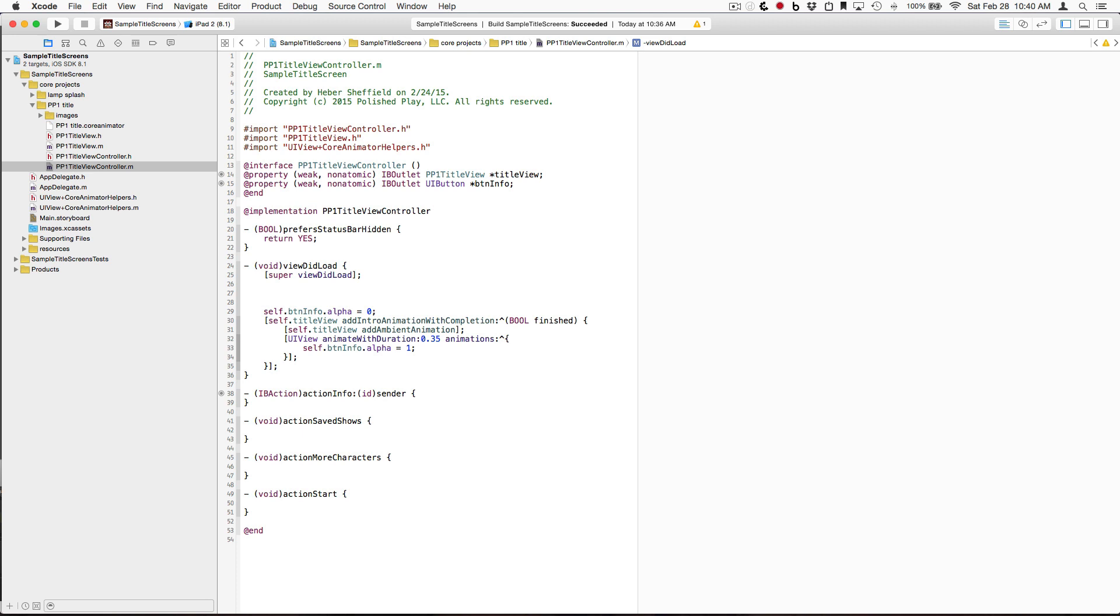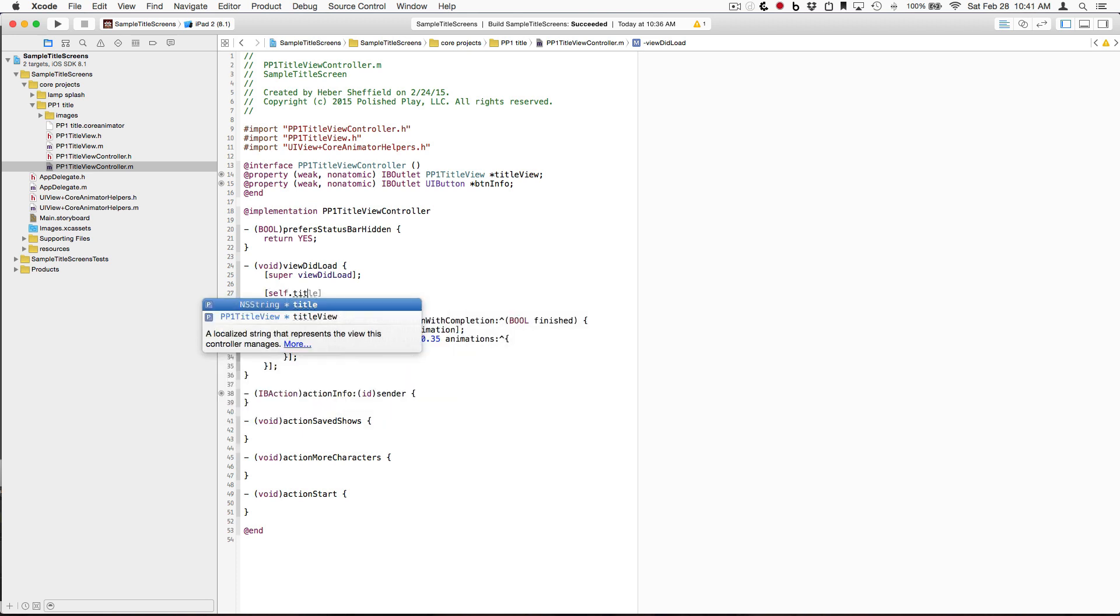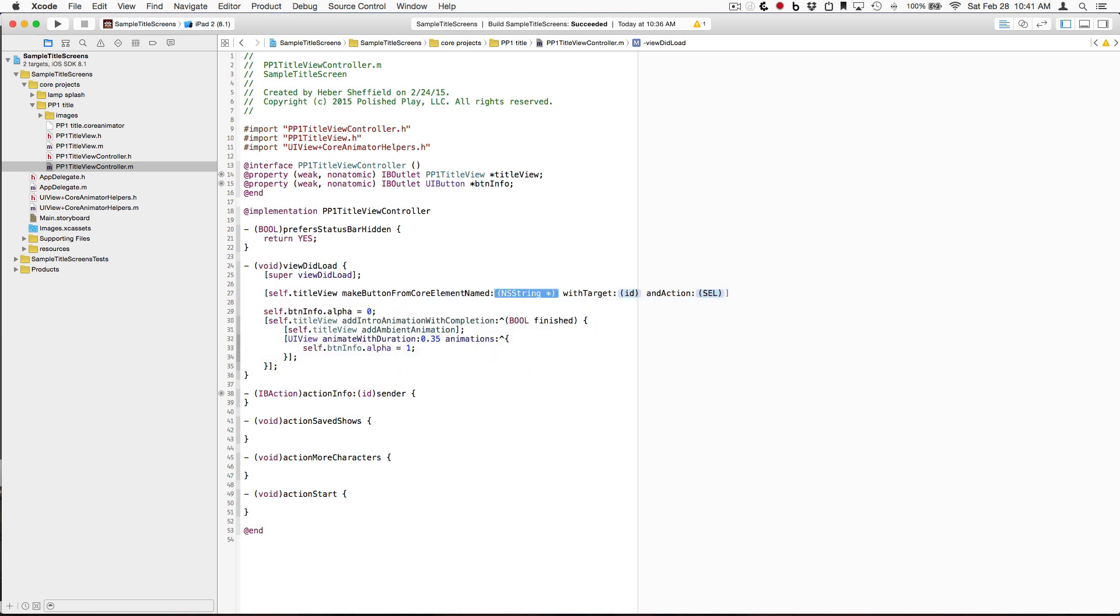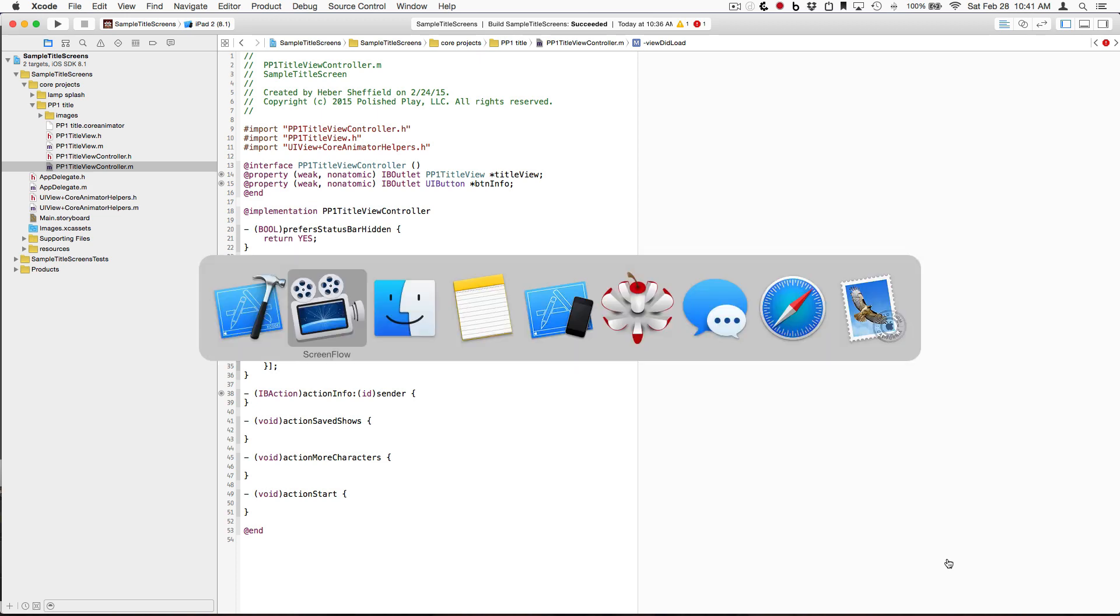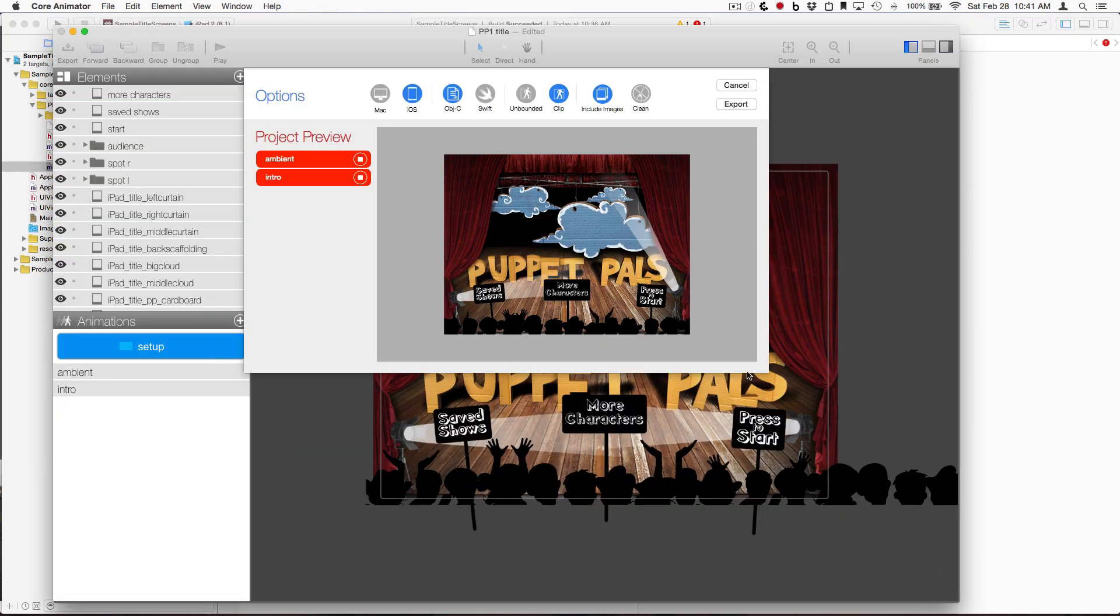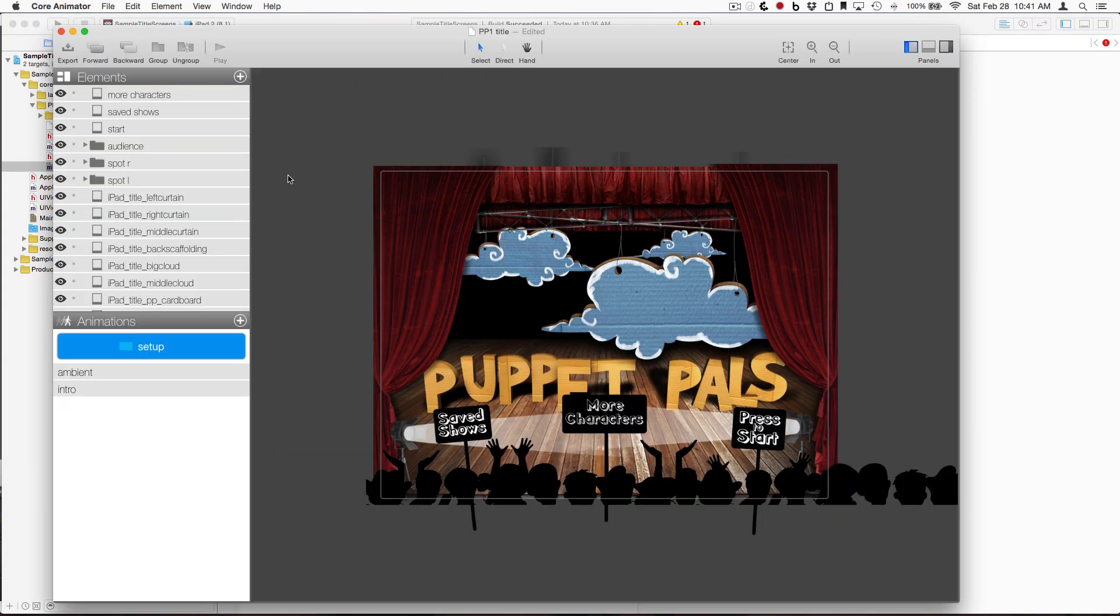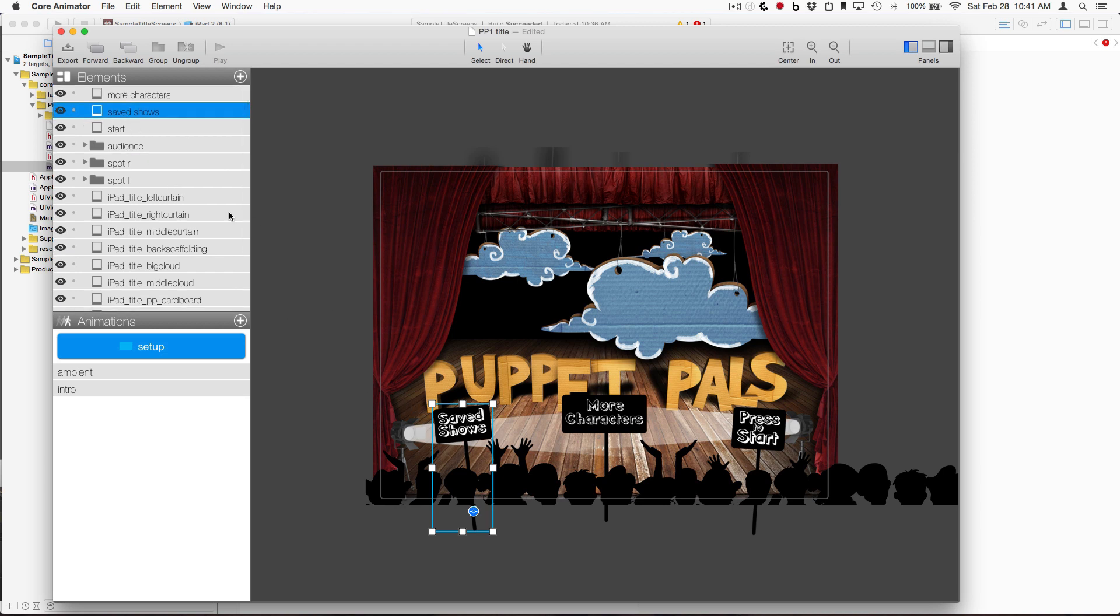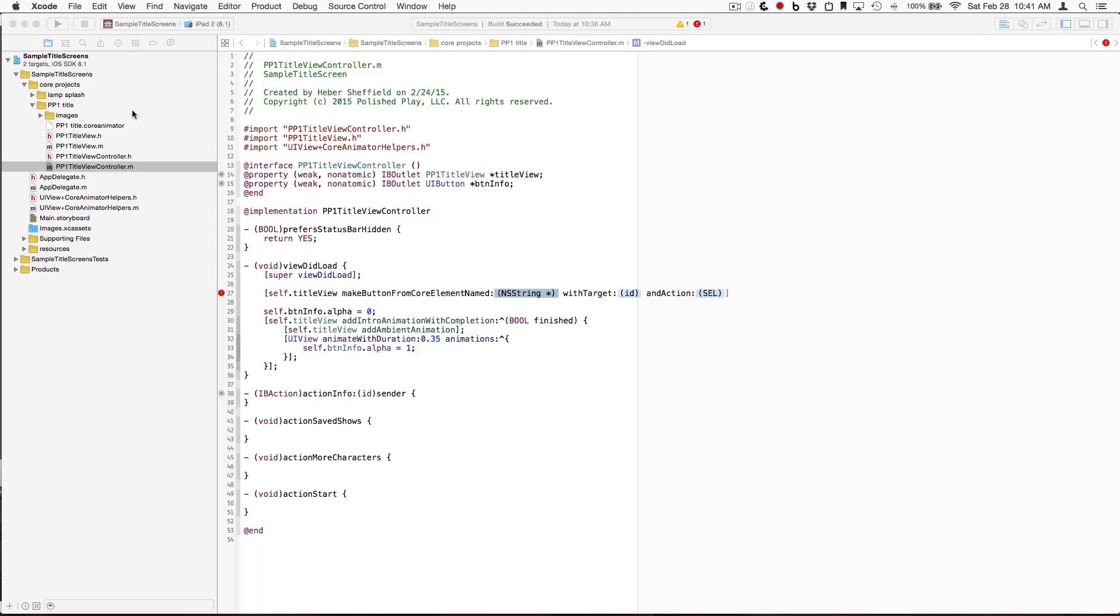And now we can just call our category method on our TitleViewOutlet. So, MakeButtonFromCoreElementNamed, now the name, where do we get the name from? The name is actually going to be the name that was given the element over here. So, for the SavedShowsButton, looks like we've just called it SavedShows.